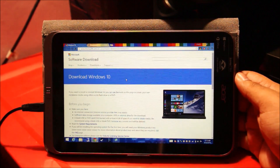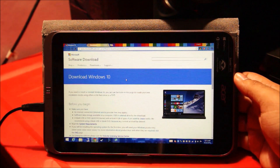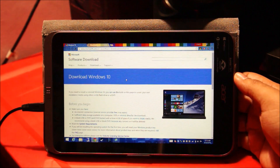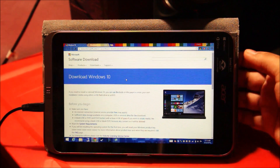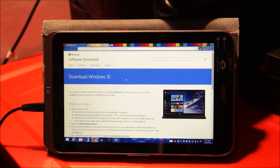G'day folks, in this video I'll be upgrading my Acer Iconia W4 to Windows 10, the latest version of Windows.